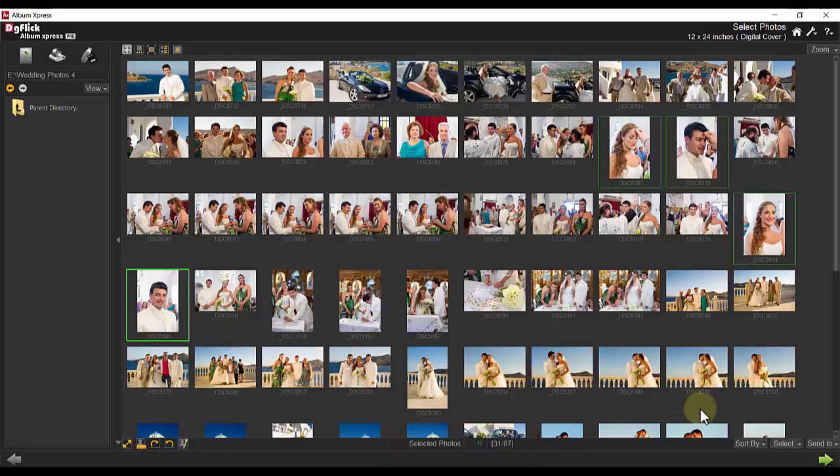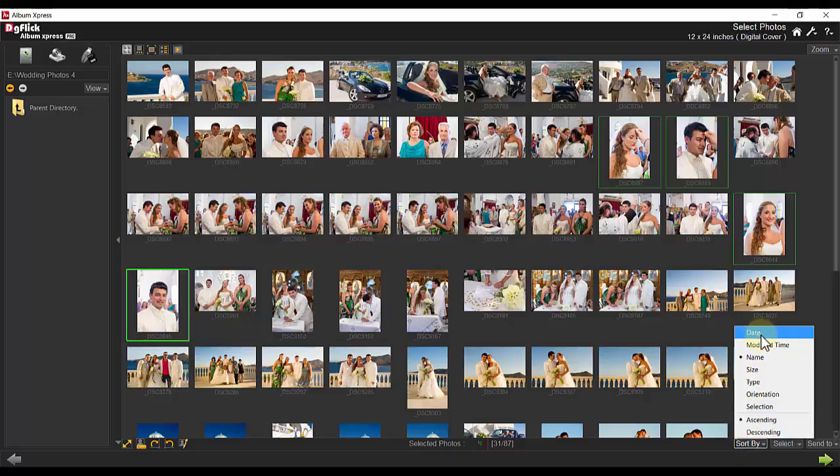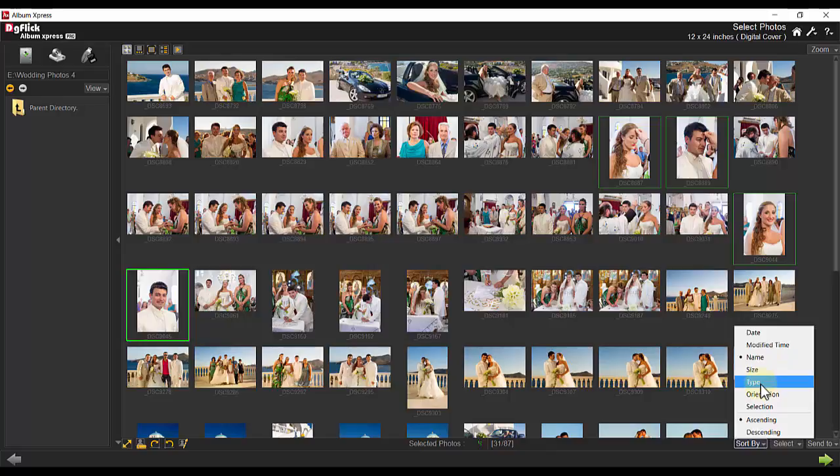You also have the ability to sort by date, modify time, name, size, type, orientation, selection, or ascending and or descending order.